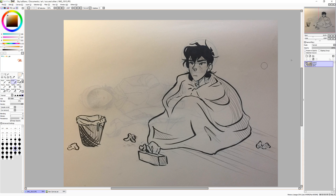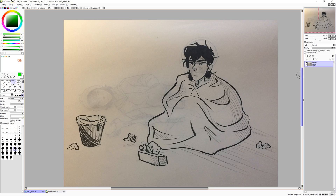If I try to color underneath it — I'm going to take bright green — nothing's going to happen, even though the color shows up on the little layer panel, nothing happens. So I'm going to teach you how to sort of extract your lineart so that you can color it in and do the stuff that you would usually normally do if you had made the lineart digitally.